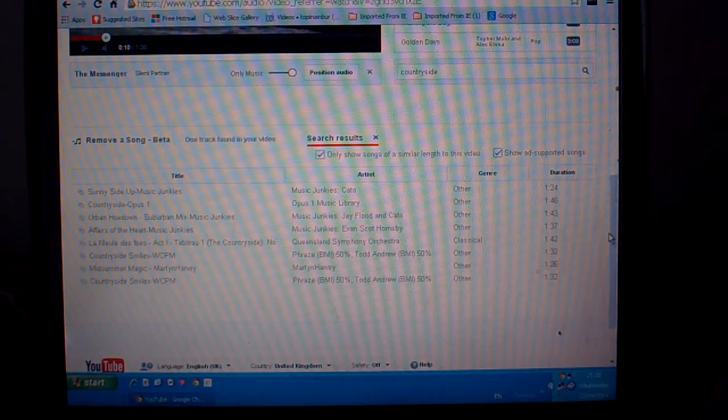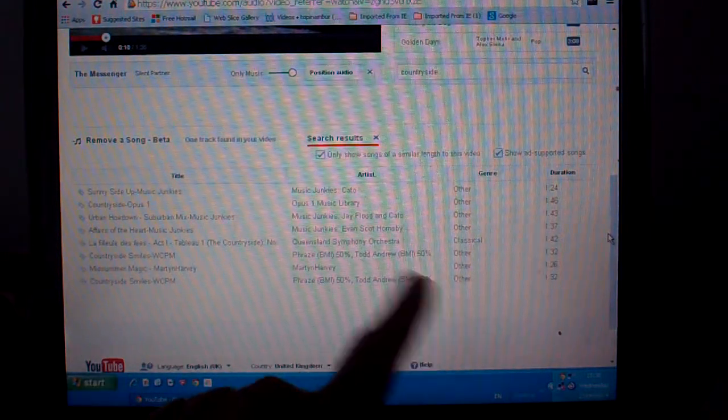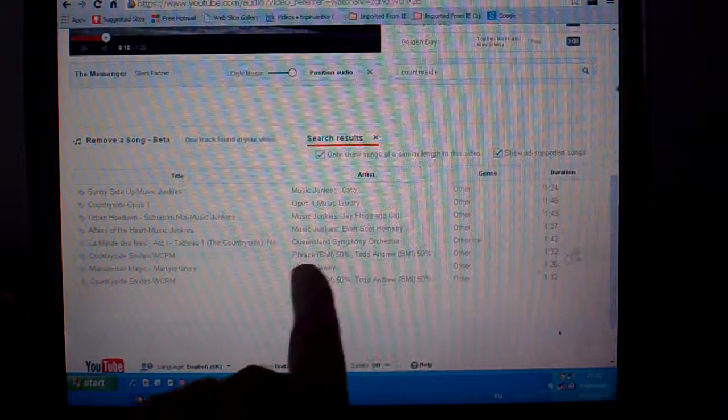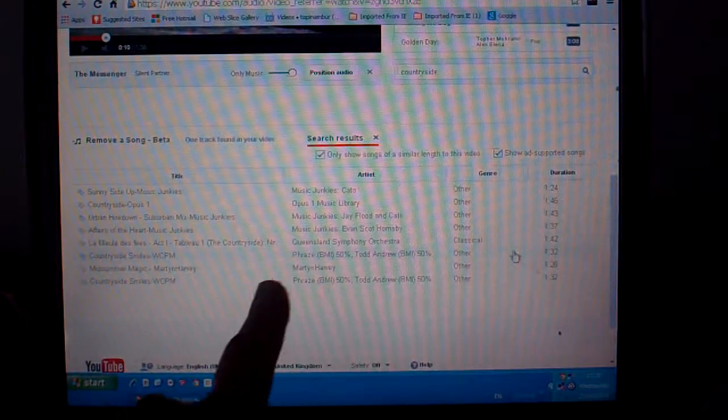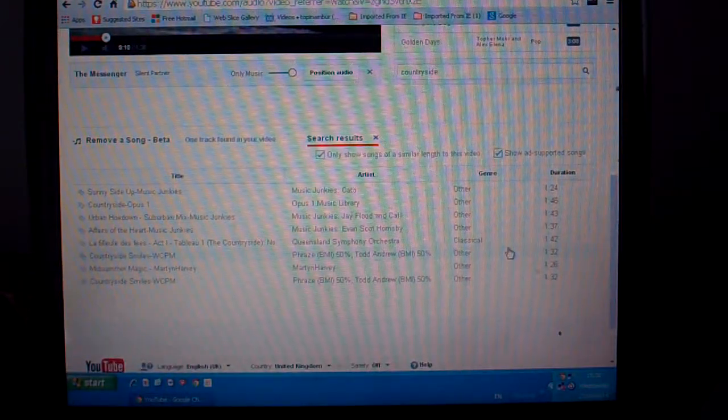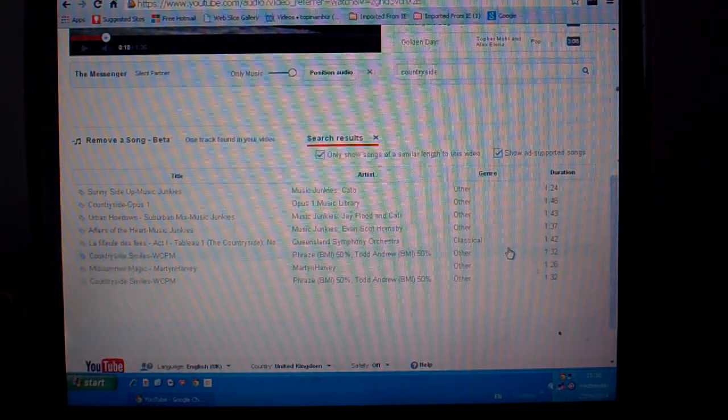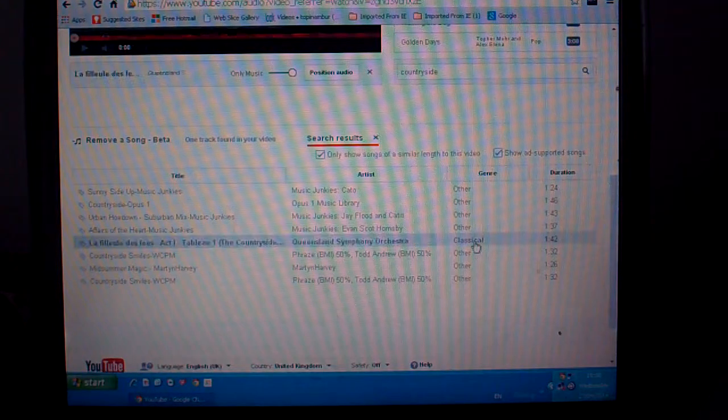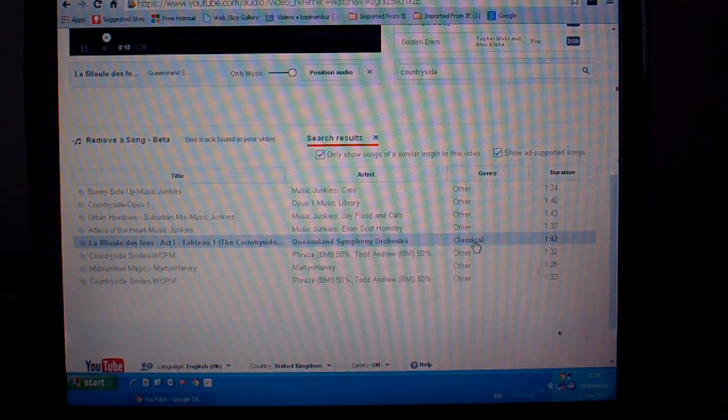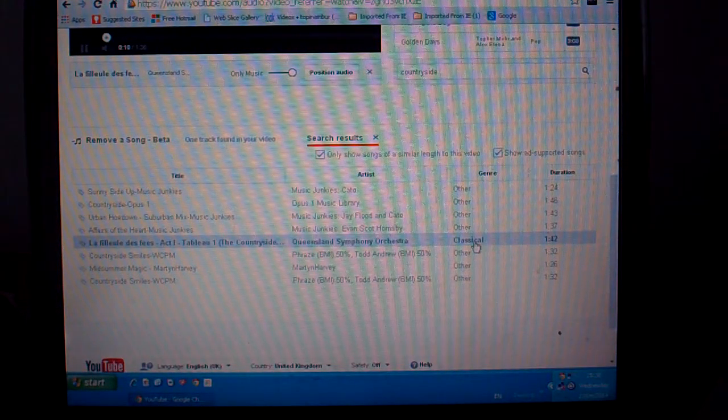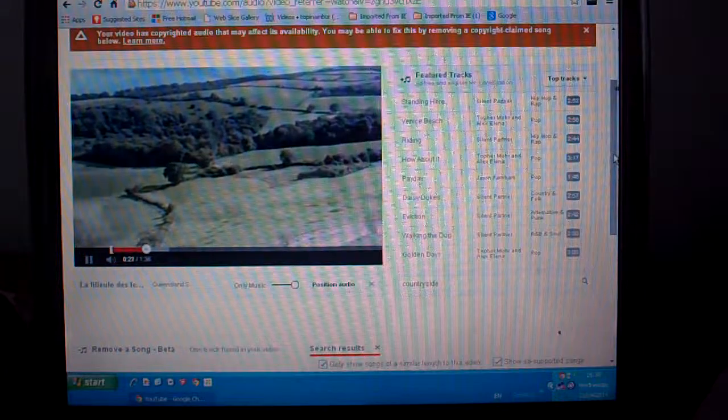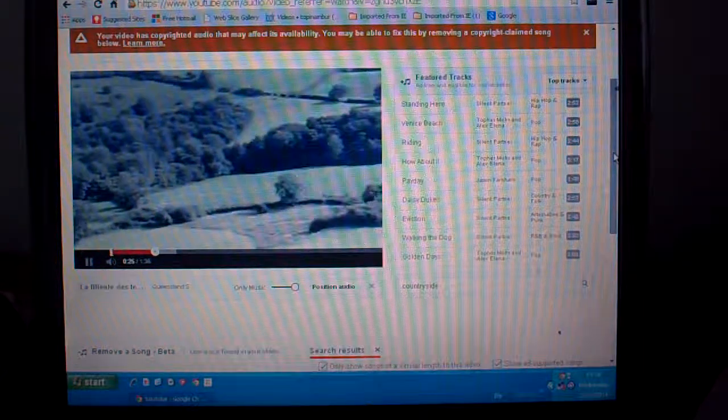And we may only want, say, classical. We have to listen through these. That one sounds quite interesting, that classical La Filius de Fees, Flowers or something I would say. And that's one minute 42. Let's press it, see what it sounds like. You see, it's come in this box here, look. Quite nice. Oh very nice, very nice, very nice, but I don't want that one.